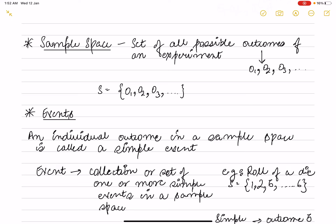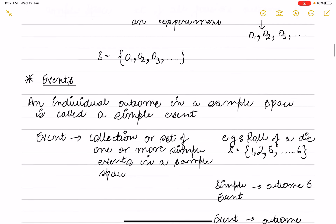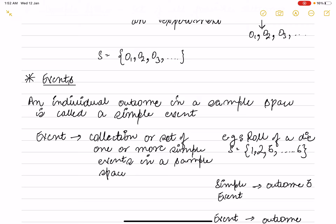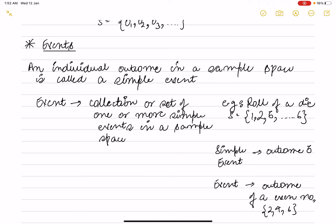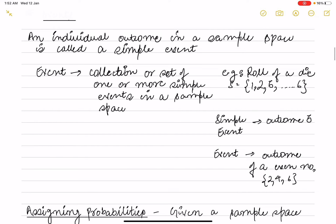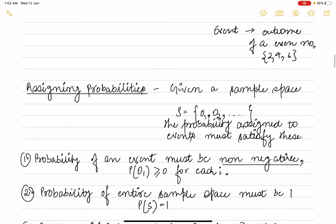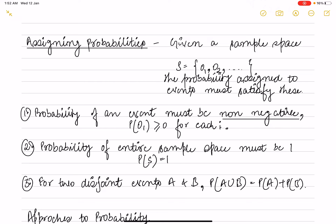An individual outcome is called a simple event. A collection or set of one or more simple events in a sample space is called an event. For example, in a die roll the sample space is {1, 2, 3, 4, 5, 6}. An event could be the outcome 3 or 4 — that is a simple event. Another event could be rolling even numbers: 2, 4, or 6.